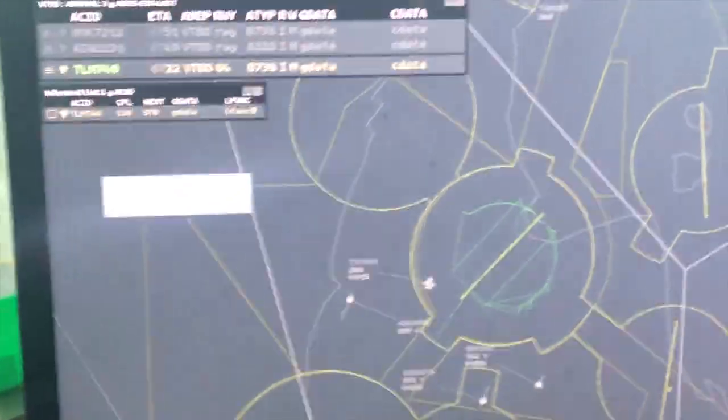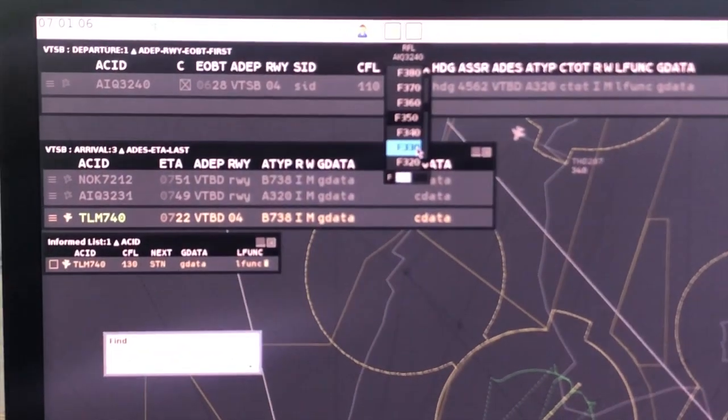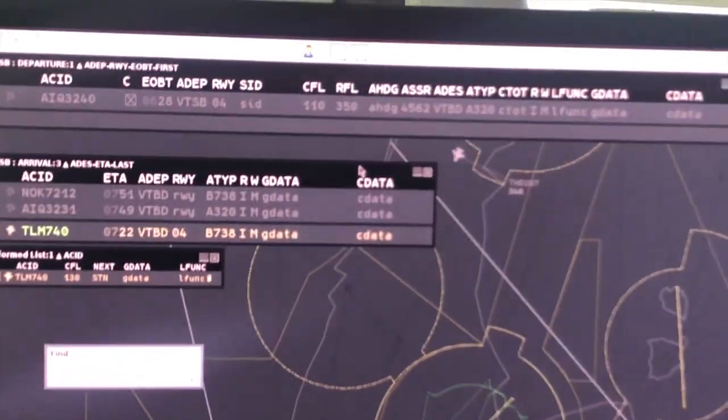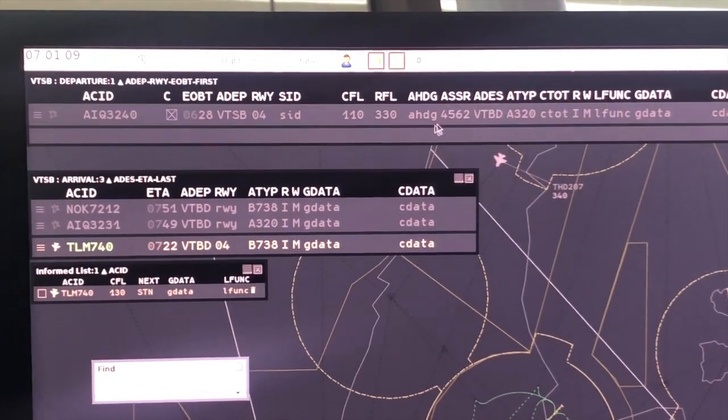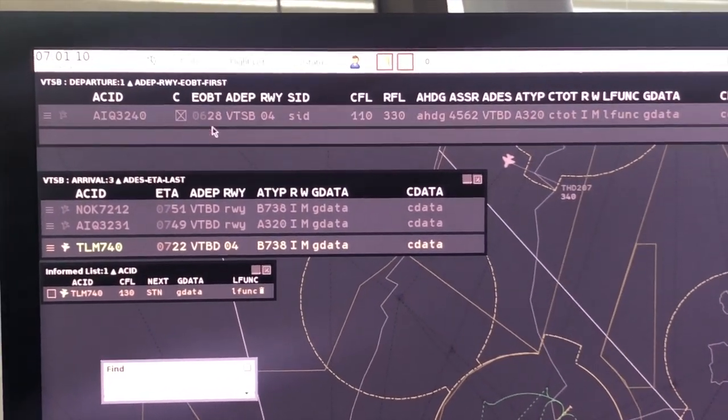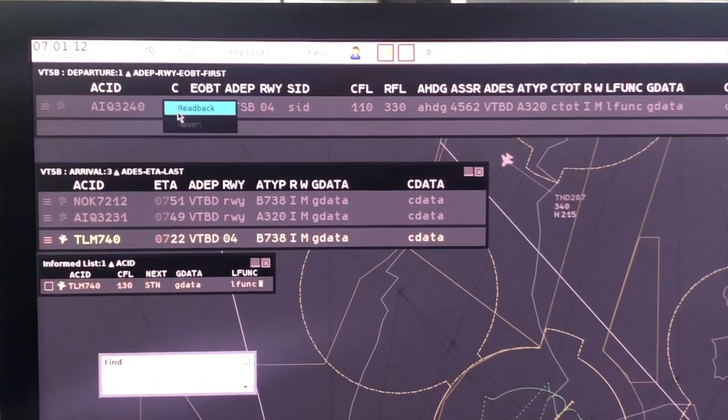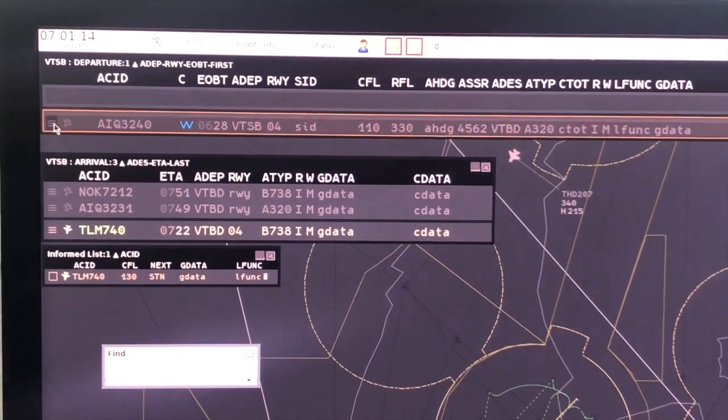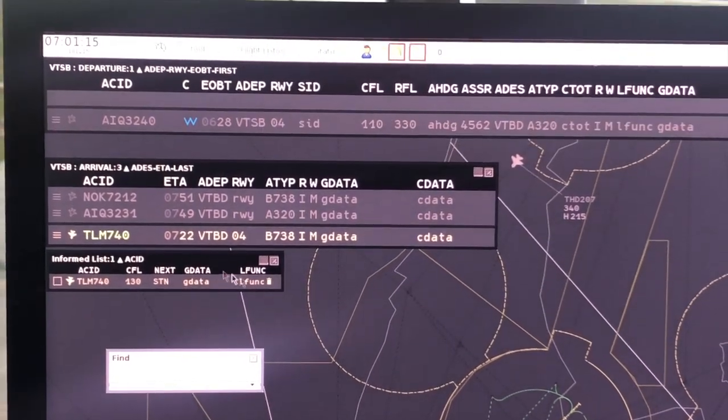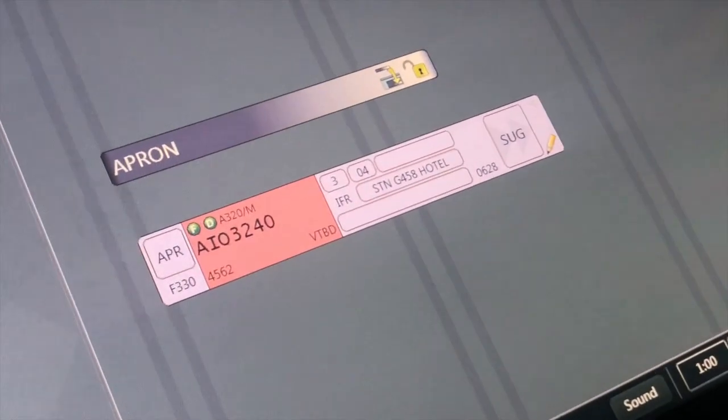If the pilot requests flight level which is different from the filed flight plan, coordinator position will update data into TopSky ETC. After that, right click at clearance box and departure list and click readback button in order to coordinate this flight to approach controller.